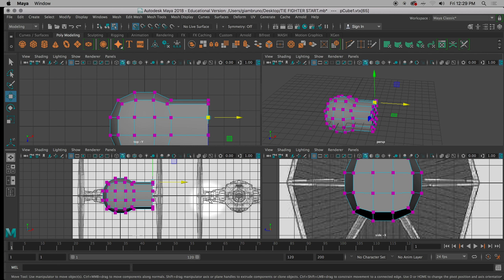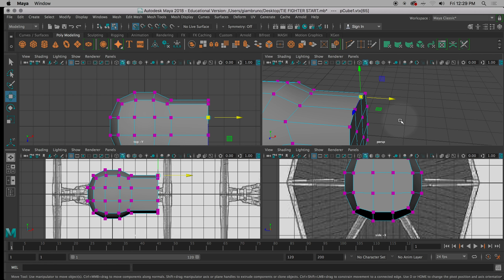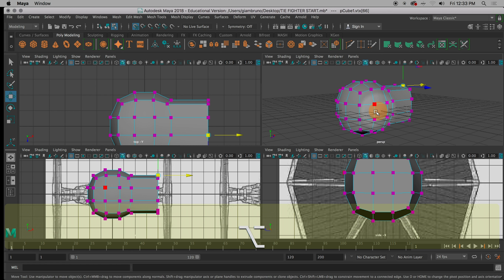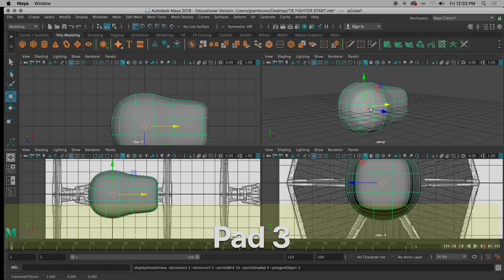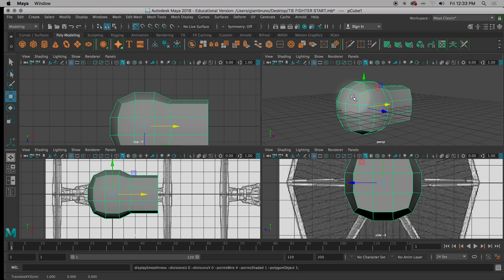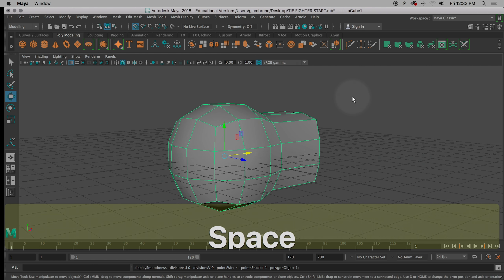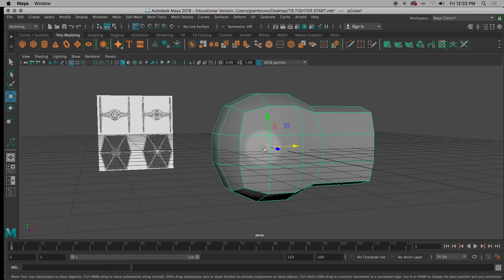We're making a TIE fighter — Star Wars stuff. Let me show you one last pitfall that someone always falls under. Hit three mode for a second and go back to one mode. If you have some weird extra lines that you swear you didn't put there, here's what happened — this is a common pitfall.